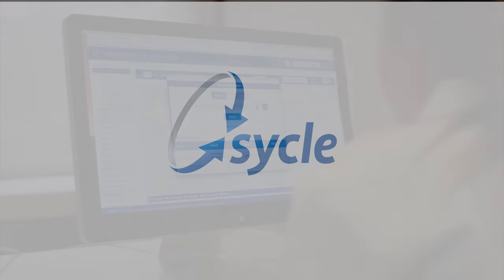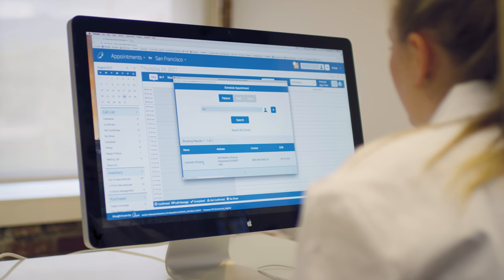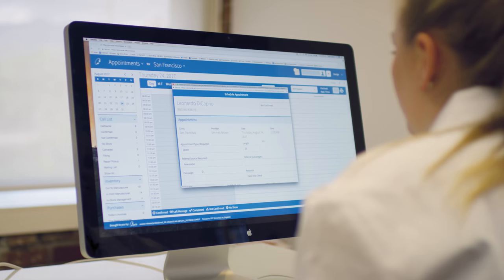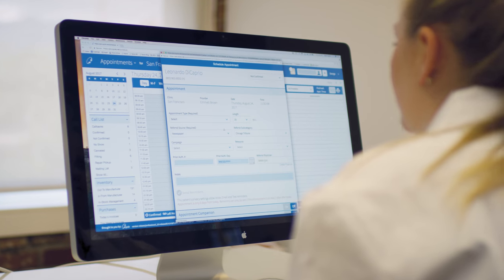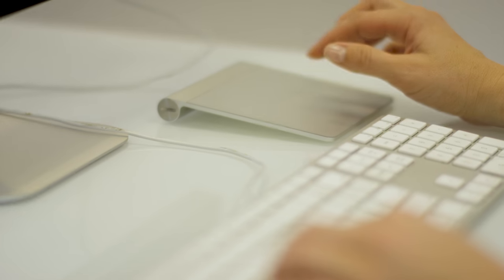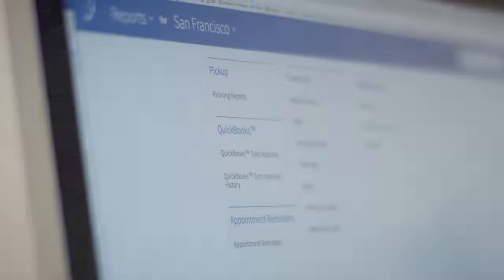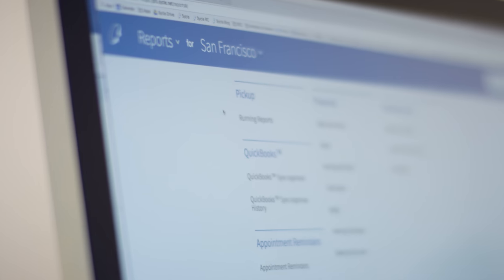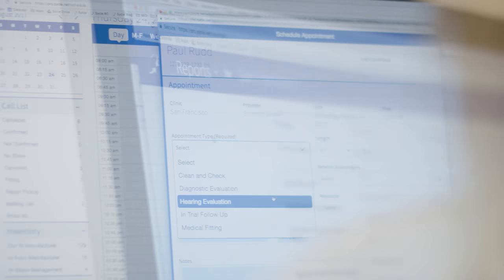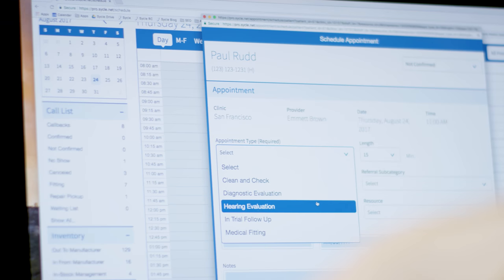Cycle's mission is to facilitate the delivery of better hearing to the world. And for 15 years we've worked with over 20,000 hearing care professionals to develop the very best practice management software in audiology.